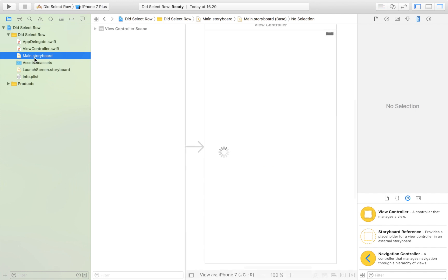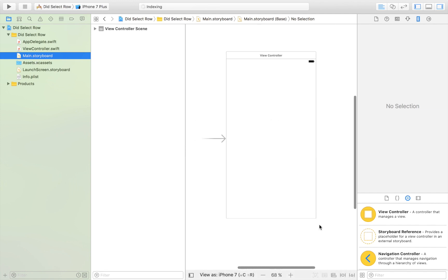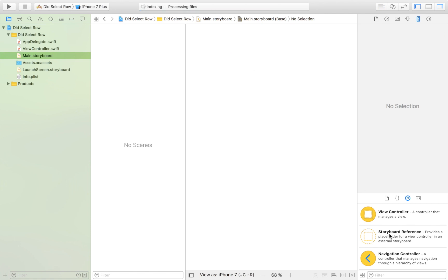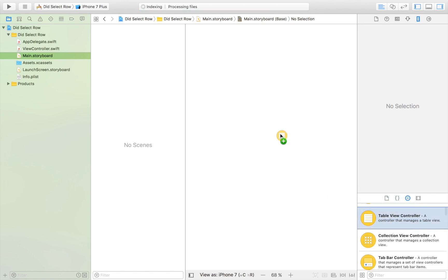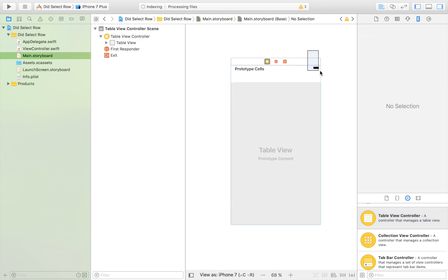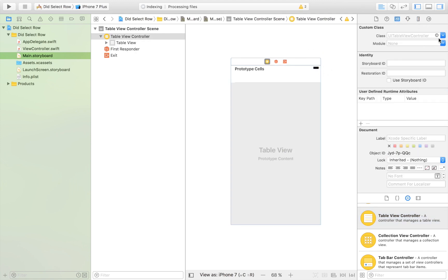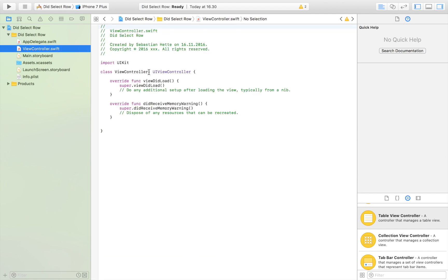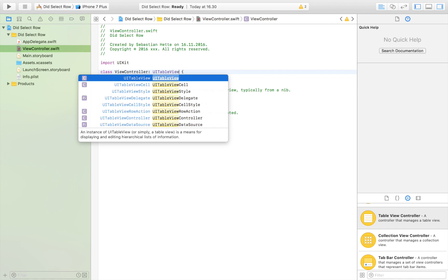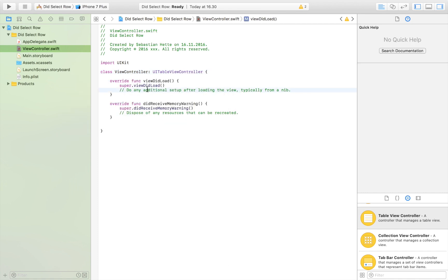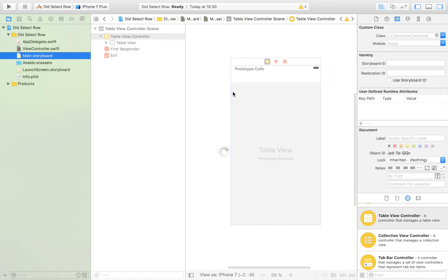I'm going to make some changes in the storyboard section. I'm going to remove our normal view controller and drag in a table view controller. Then I'm going to select it and connect it to our view controller. We have to head over to our view controller and change the class from a UIViewController to a UITableViewController.